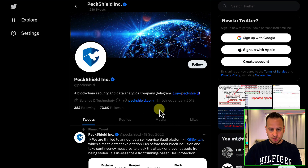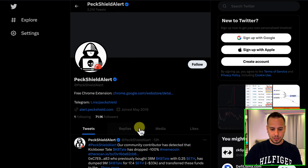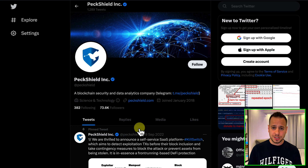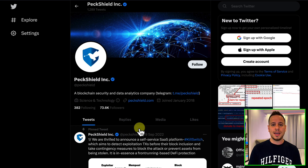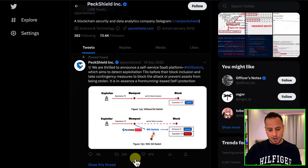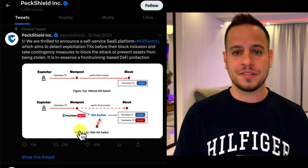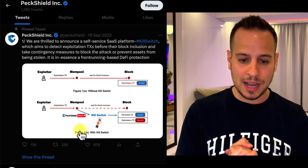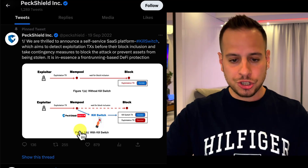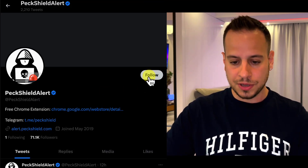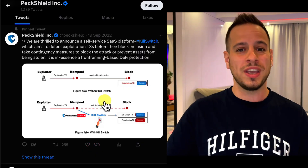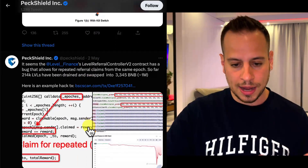I'm going to give you four different accounts to follow to track recent hacks and exploits. The first two are PeckShield Inc. and PeckShield Alert. PeckShield is a well-known Web3 security firm with automated systems that monitor on-chain data and detect real-time hacks, posting alerts to their Twitter accounts. As we saw before, the reference from DeFi Llama hacks dashboard was to a PeckShield Twitter account. Definitely follow both accounts and turn on notifications to get alerted when they post a new hack.